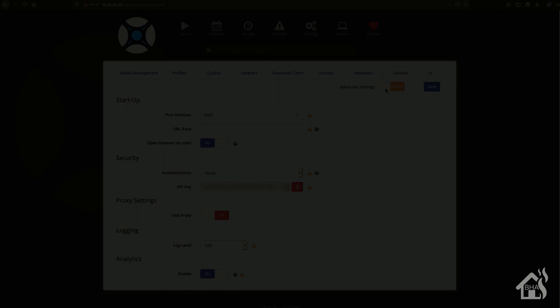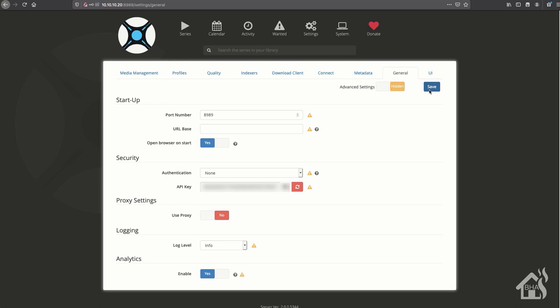All right, so we want to get this added into Home Assistant now. Obviously we're not monitoring any series yet with Sonar as you can see here because there's nothing configured. But we will be over the course of the next few videos. So let's go ahead and get our Sonar setup into Home Assistant.